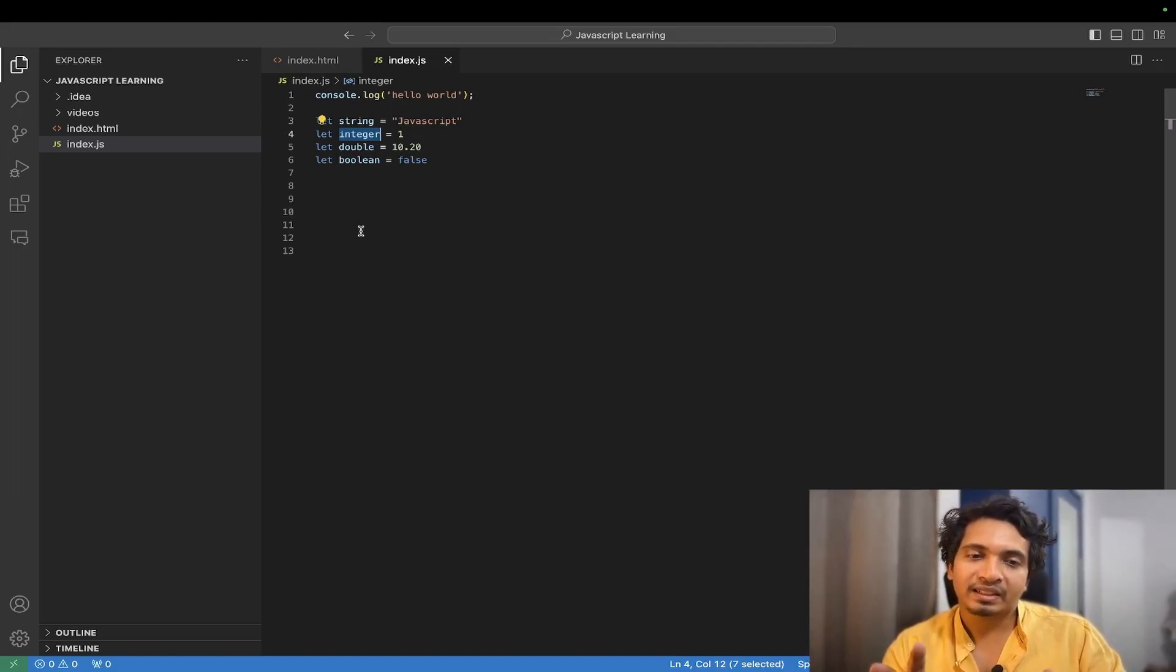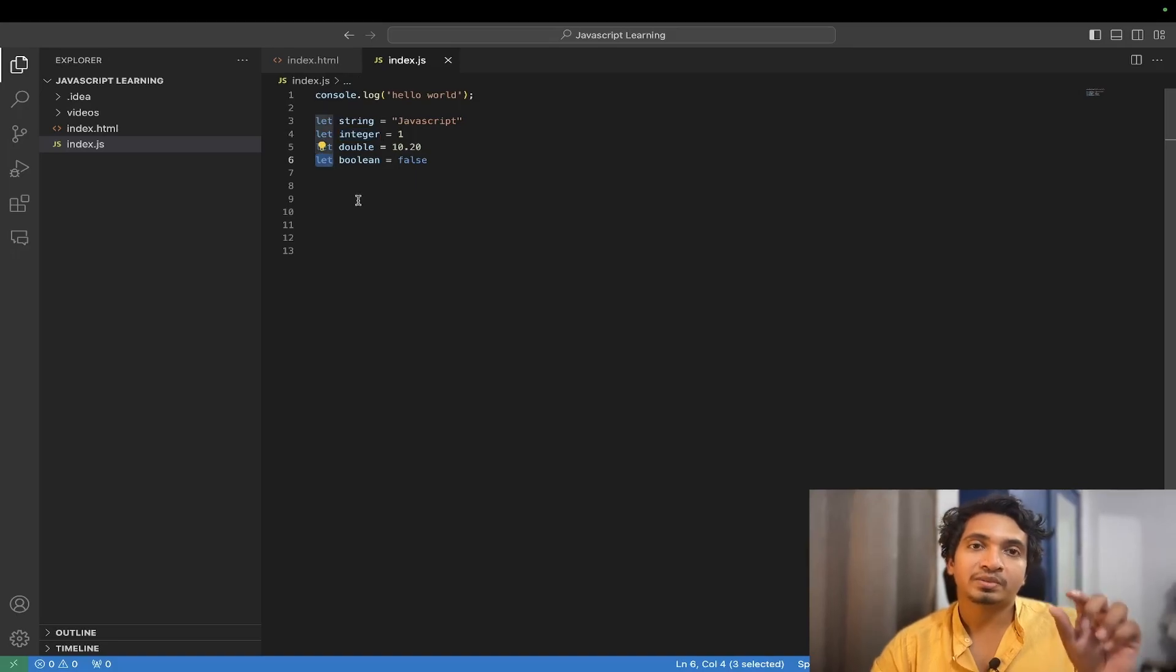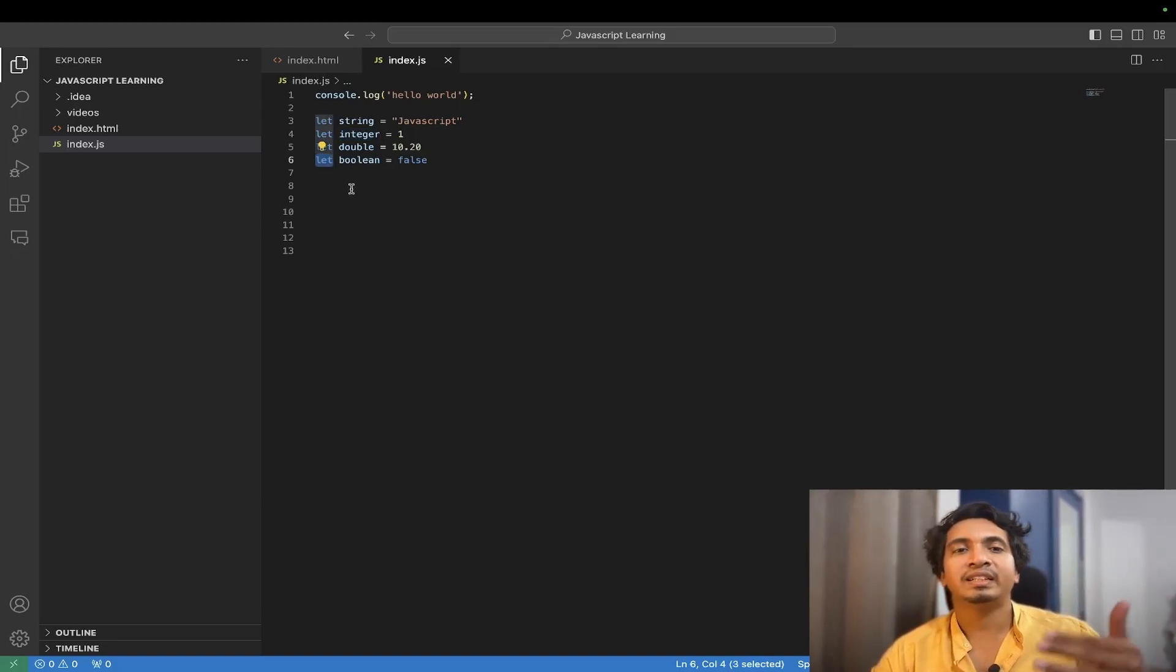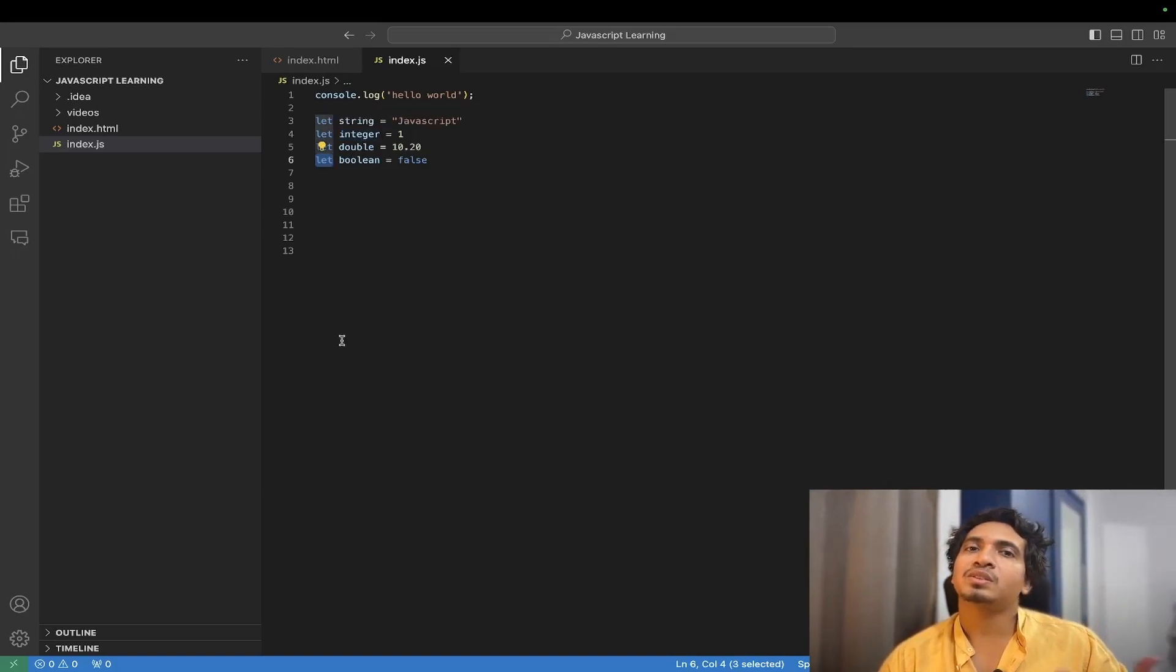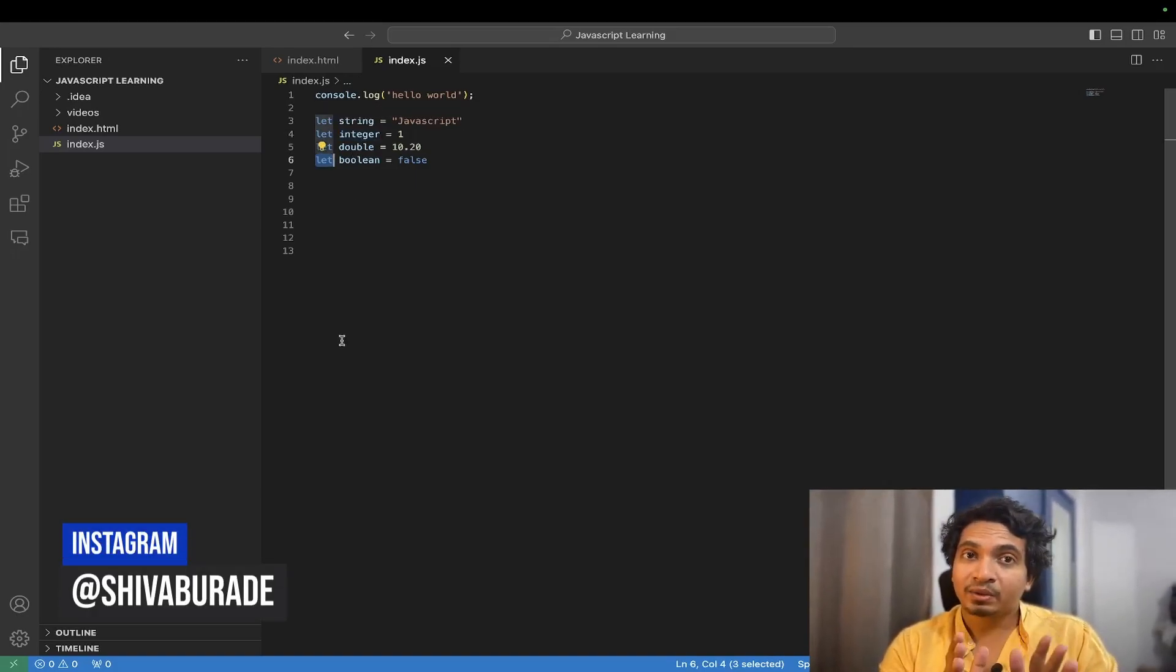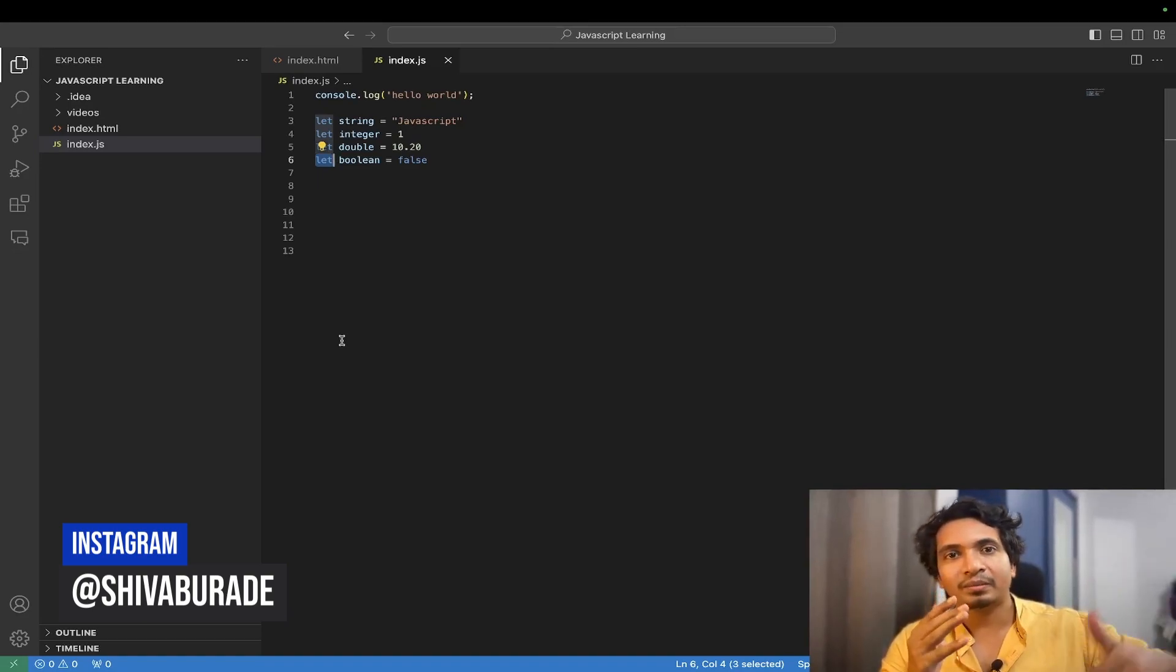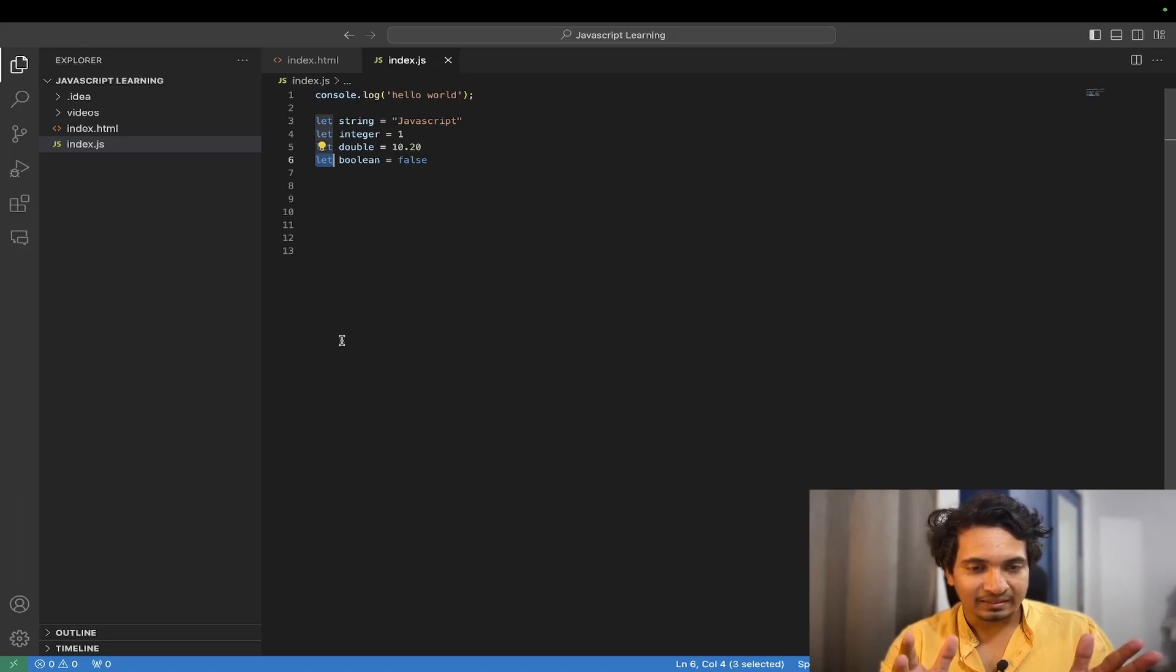But for now, if you have a variable to create, just use let. If that variable is going to change later, then use let. If you know that the variable is not going to change, then use const. If any doubt, DM me on Instagram or write it down in the comment section and I will help you as fast as I can. Take care, bye.